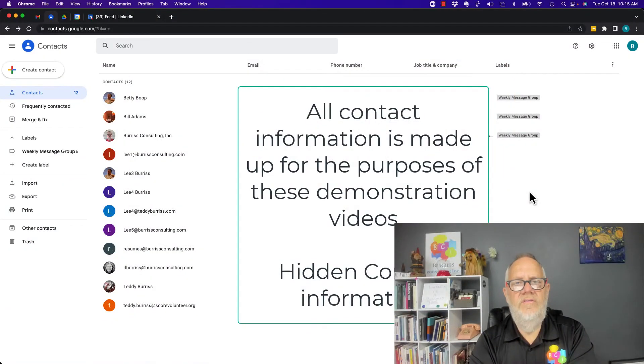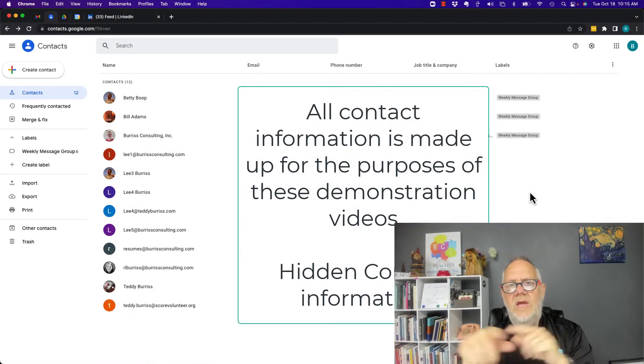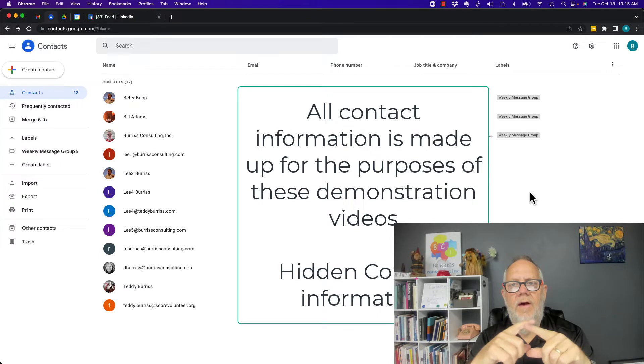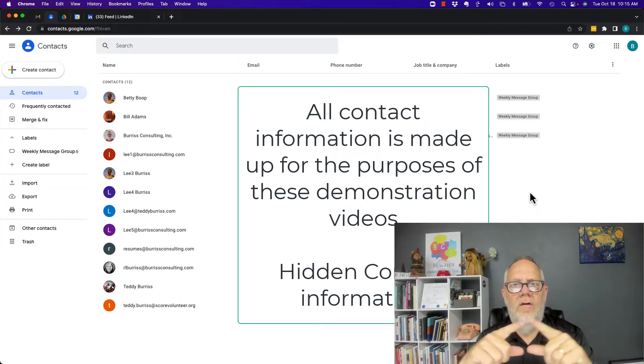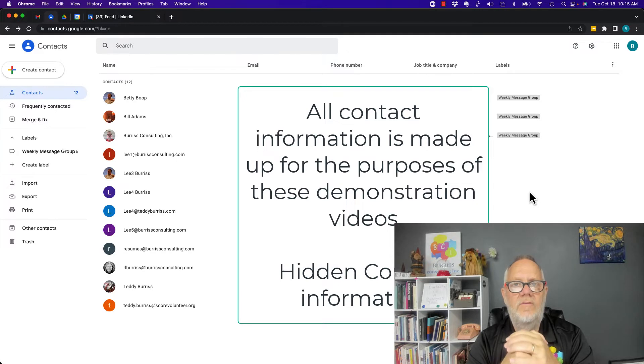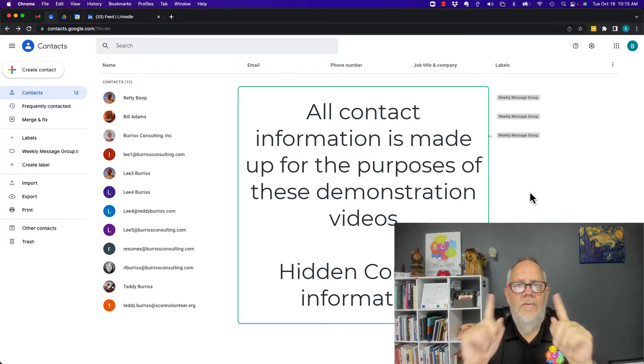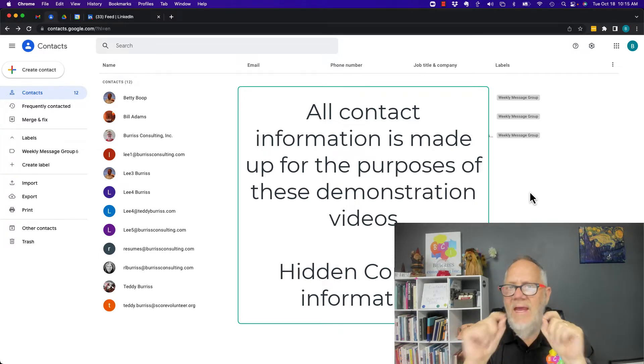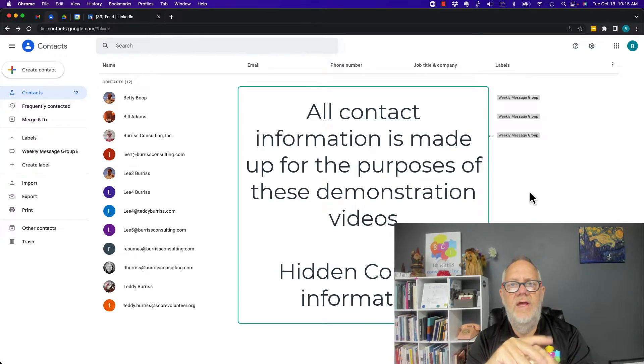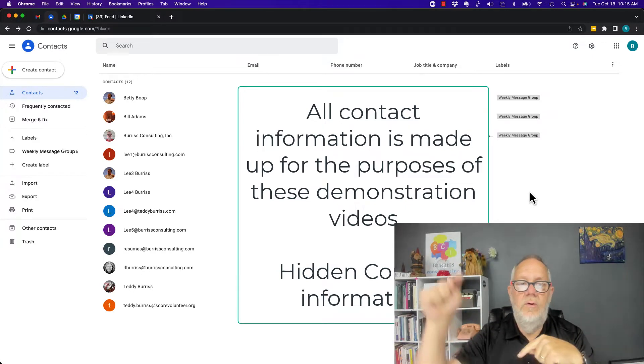Can I use Google Groups to send emails out to a group of people on a regular basis so I don't have to type in 10, 15, 20, 100 email addresses over and over again? I'm going to show you the basics of using Google Groups in this video.